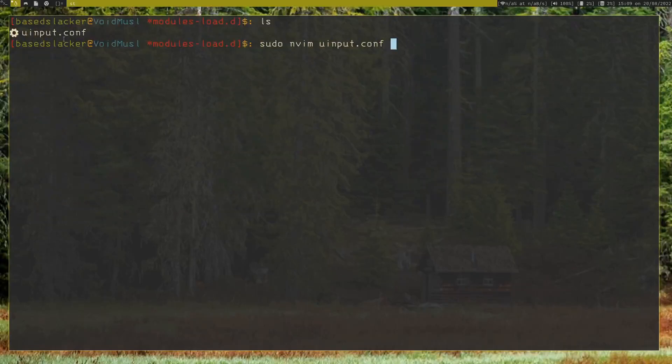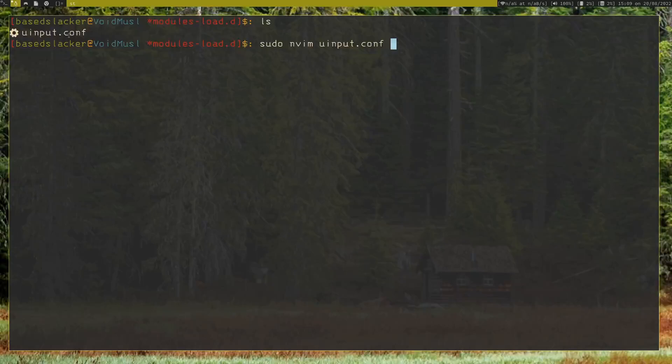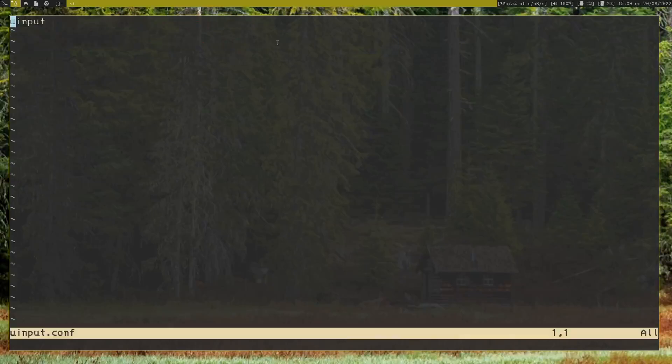to load the uinput module at boot time. So that's /etc/modules-load.d, and then just touch uinput.conf. And then literally just type in 'uinput' and then it'll load that kernel module at boot time and you'll be good to go.